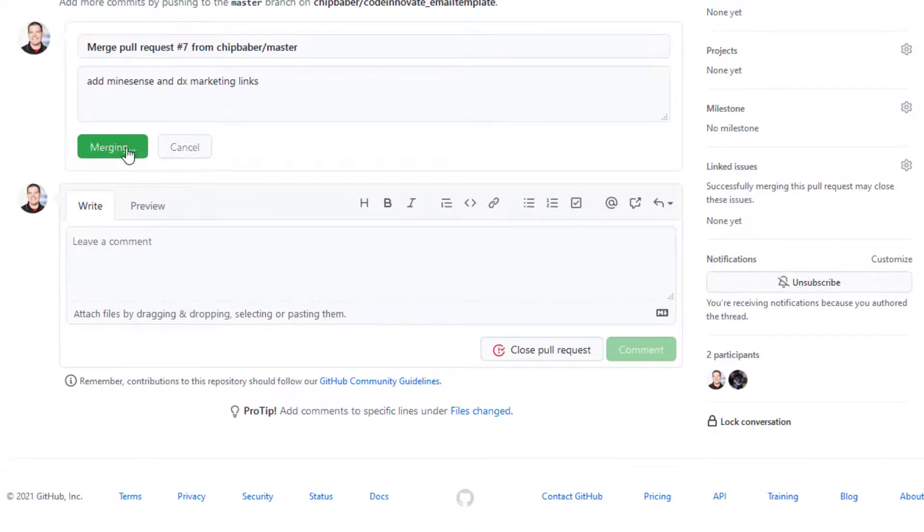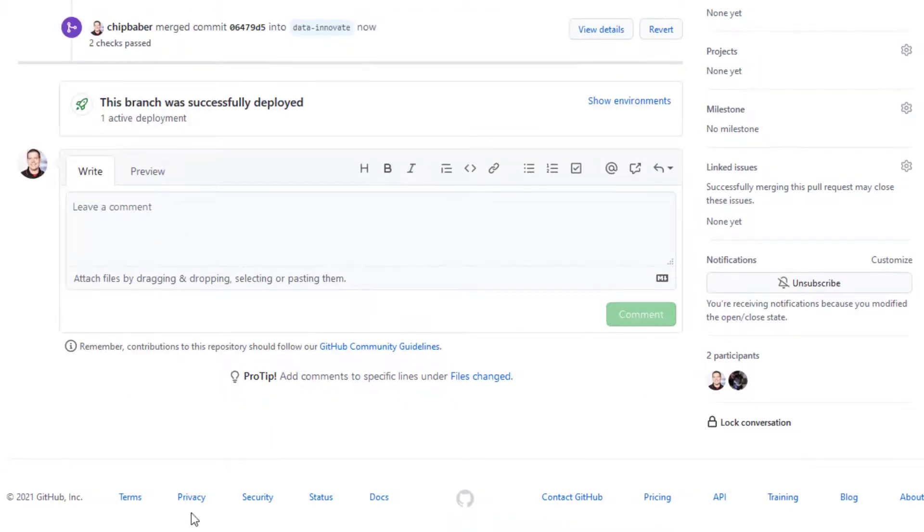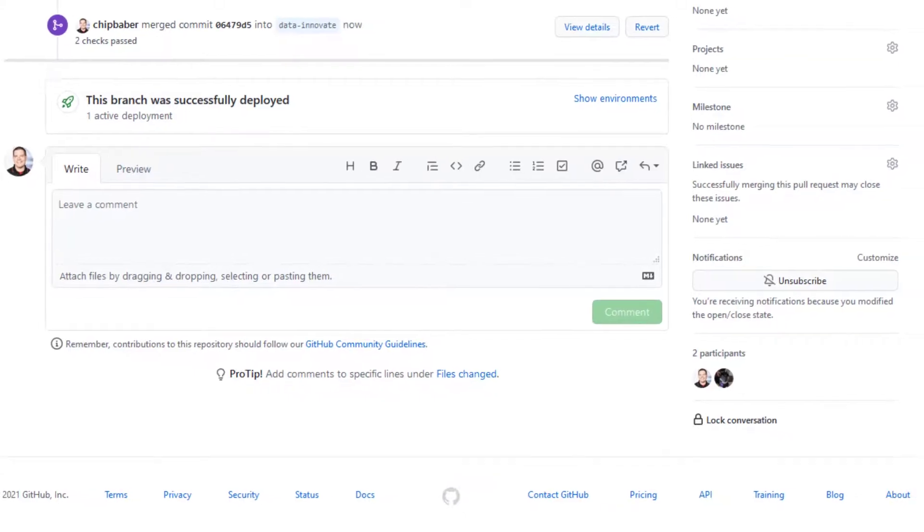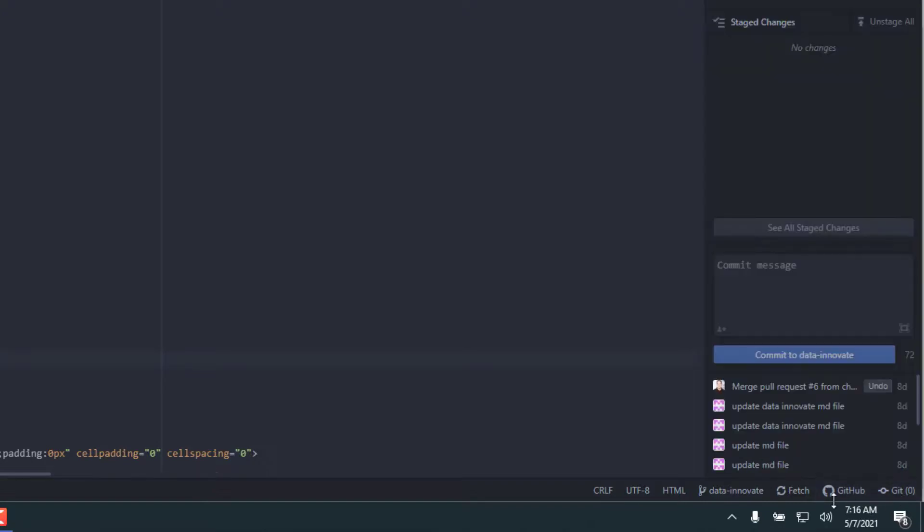Go ahead and merge this. All right, now we can come back into Atom over here, and we will toggle to the Git tab, click Fetch.